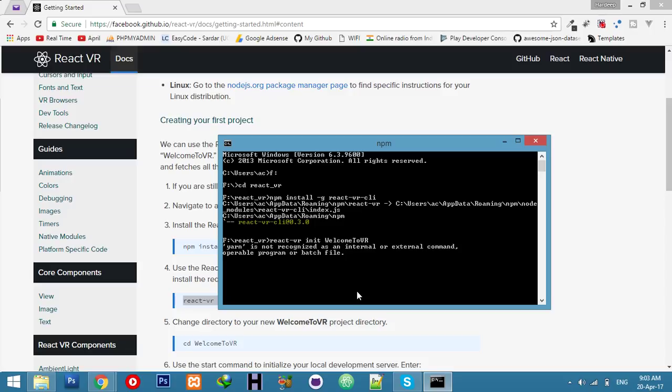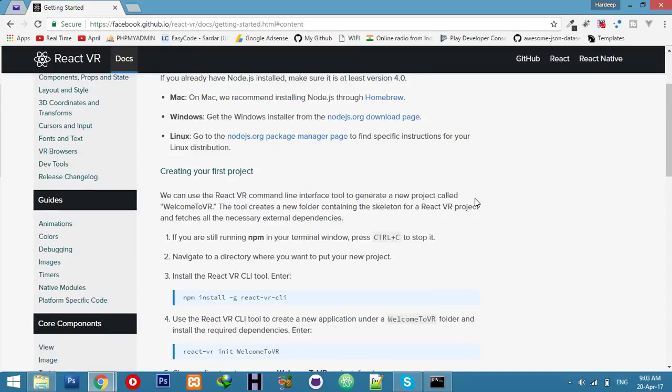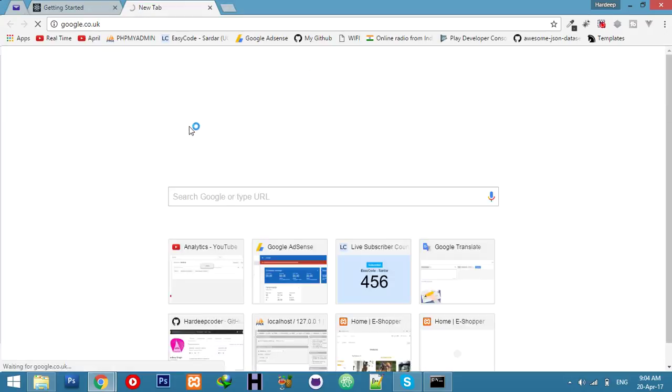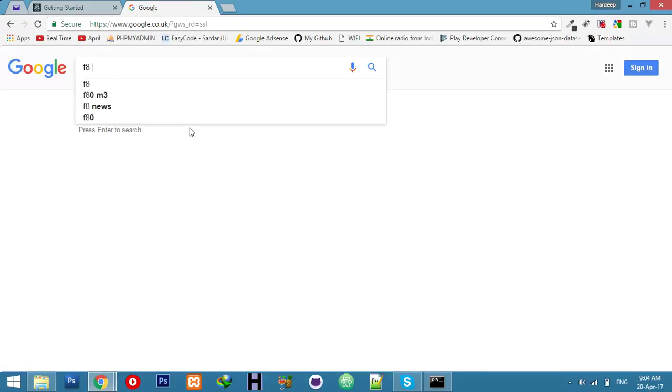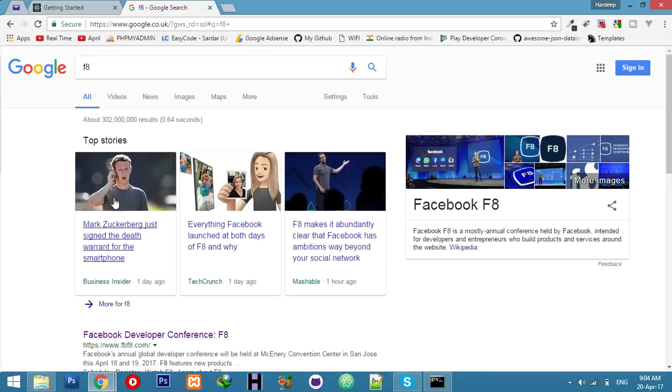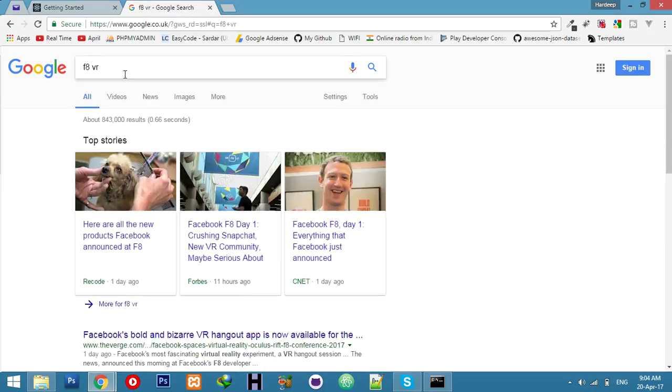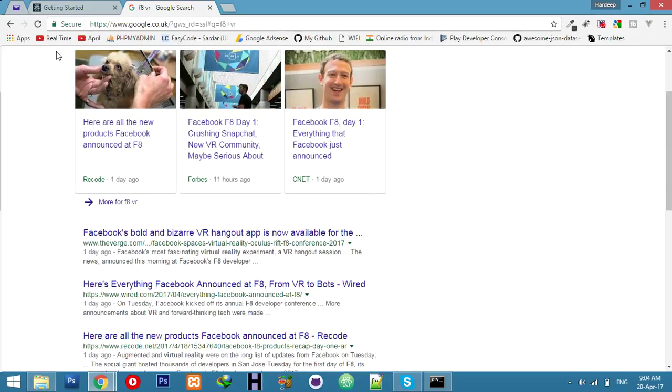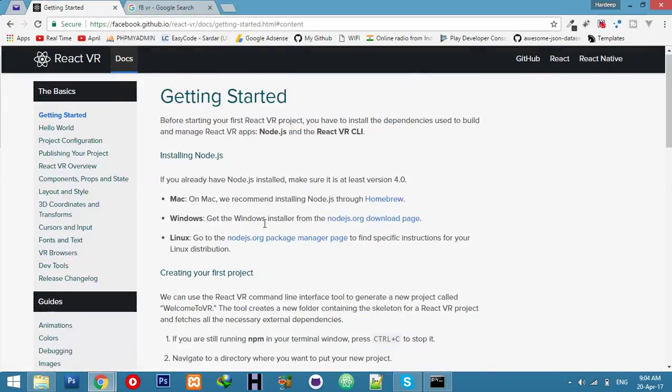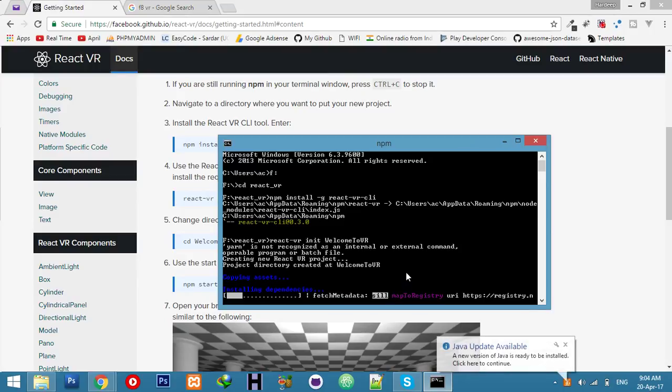To install everything, you can minimize it. Let's talk about React VR. React VR is provided by Facebook and was announced at the Facebook F8 conference. With React VR, you can create virtual reality apps in your own browser with the help of JavaScript.